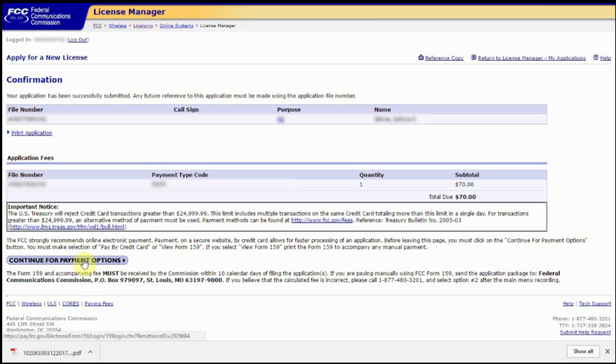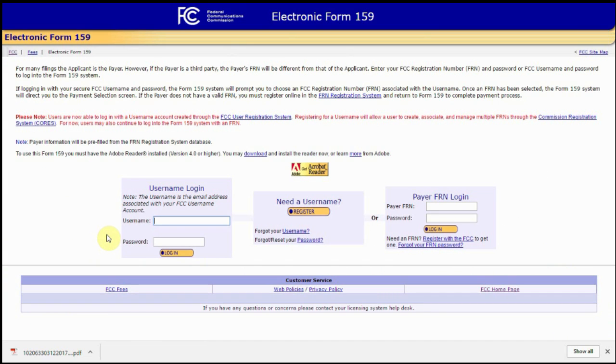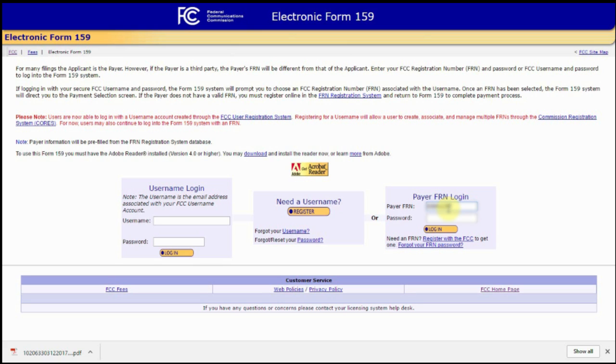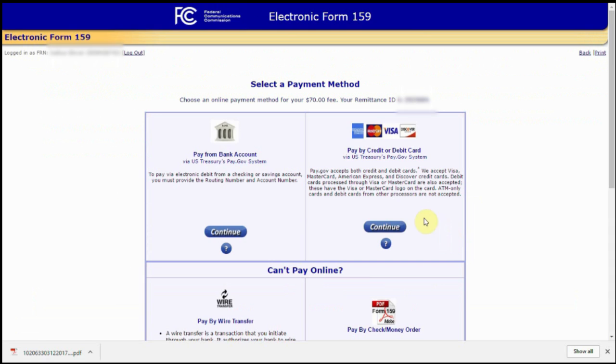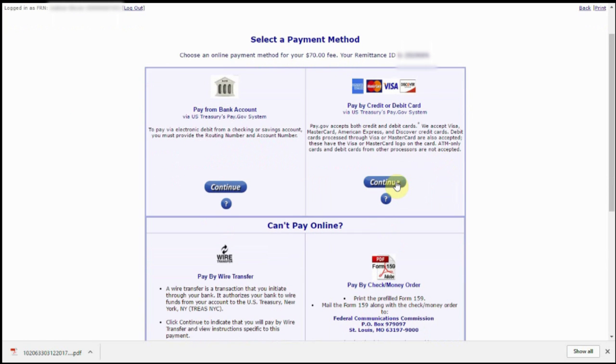Next up, we're going to continue for payment options. And once we're here, we're going to log in under the payRFRN login using our FRN number. This is the same number we use to log in during our application process. Now we're going to select a payment method to pay our $70. We're going to go ahead and use a credit card today.